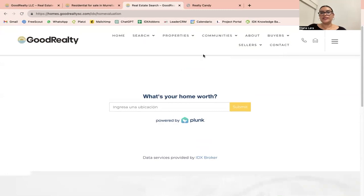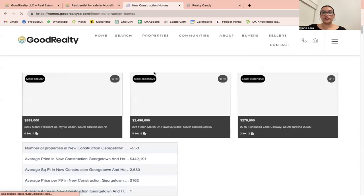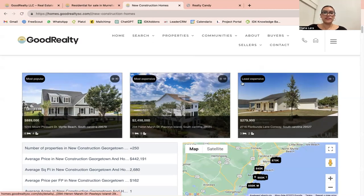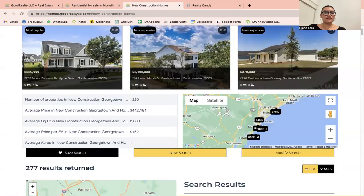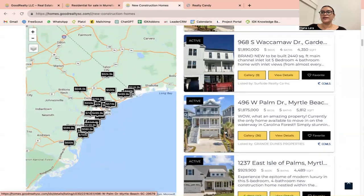Finally, for community pages, if we go to Communities, we've built community pages for Steve using our Community Enhanced Builder, which allows you to create, edit, and customize your community pages without writing any code. For example, here is new construction homes. These are based on saved searches, so you can have a community, neighborhood, subdivision, or whatever is relevant to your business. You'll have the most popular, most expensive, and least expensive properties at the top, along with additional information on how many properties are available, average price, square feet, and a map to the right with results for that specific community or area.